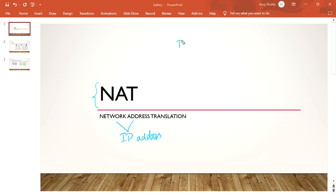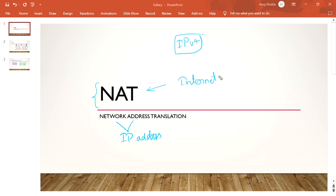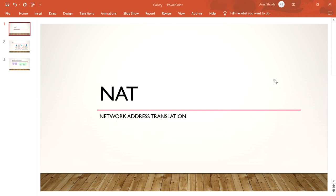We use NAT because we are running out of IPv4 addresses. If we run out of IP addresses, no one would be able to use the internet. So in order to provide internet to everyone, we have different mechanisms in NAT. In short, NAT is an internet saver. Nowadays we have moved to IPv6, but it was NAT that saved us before.